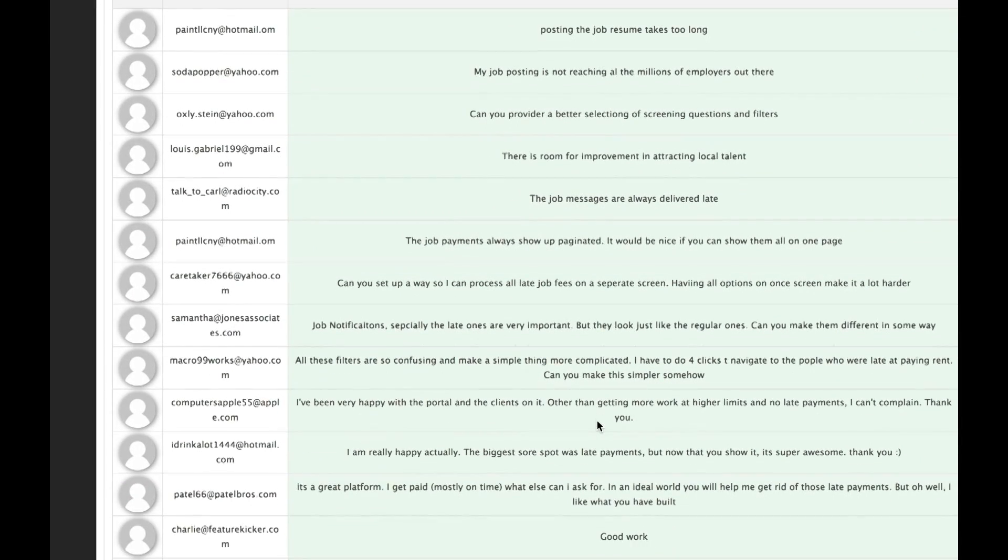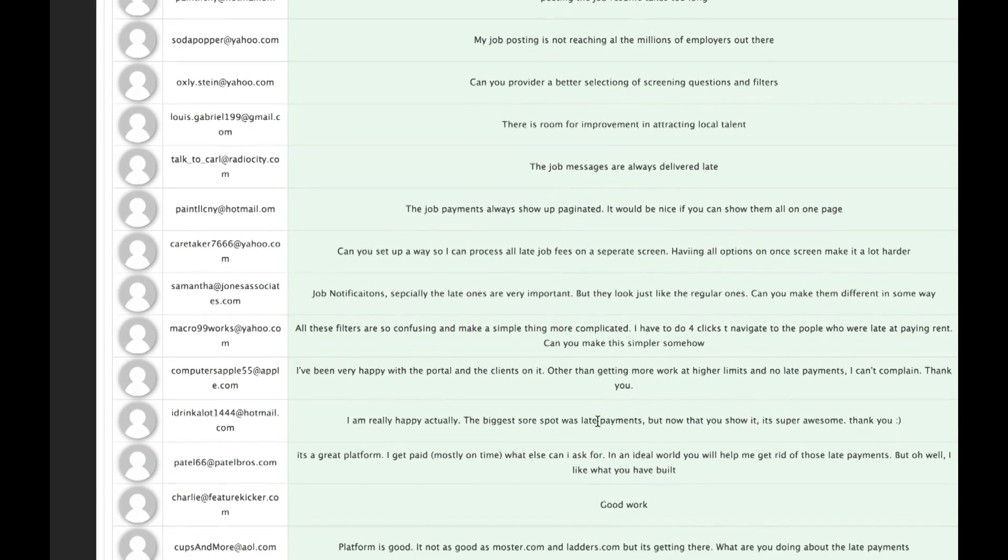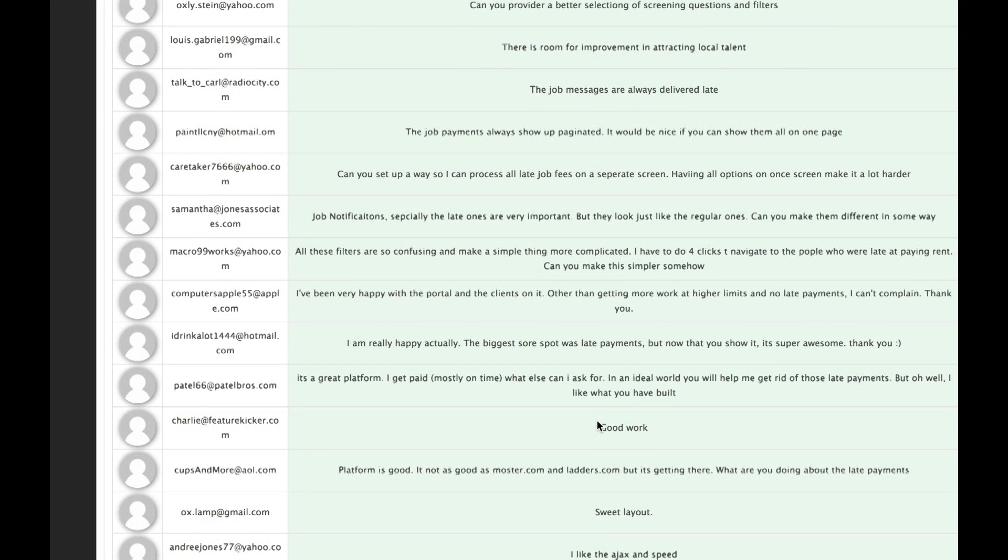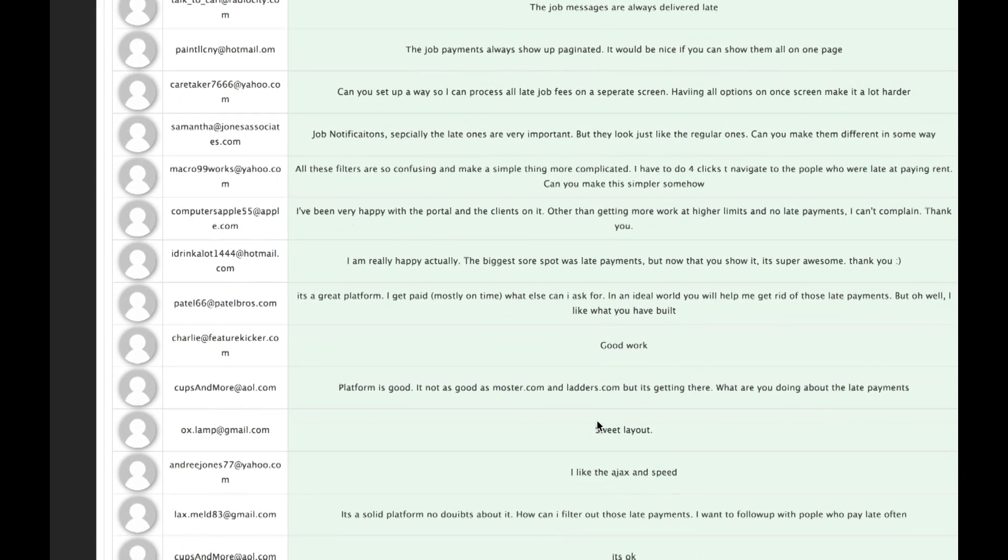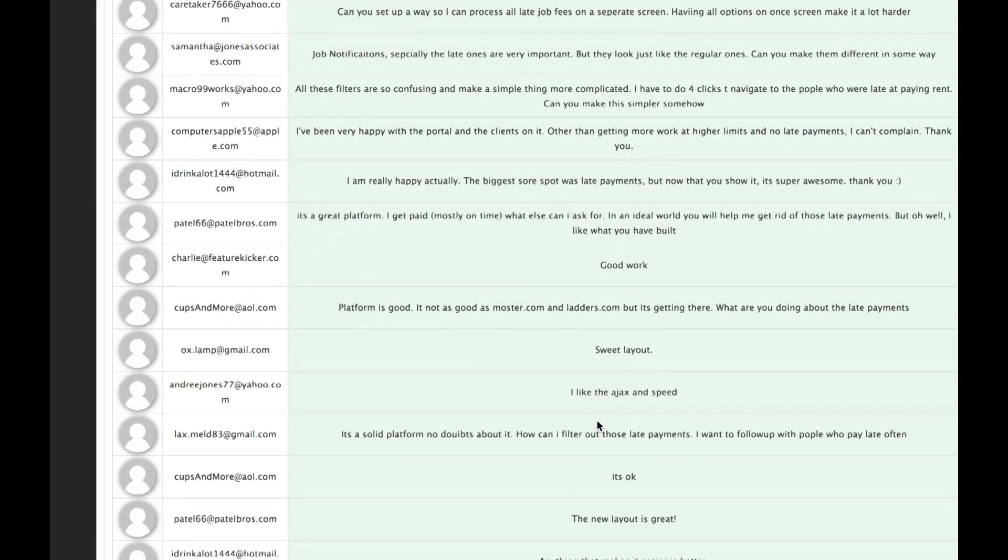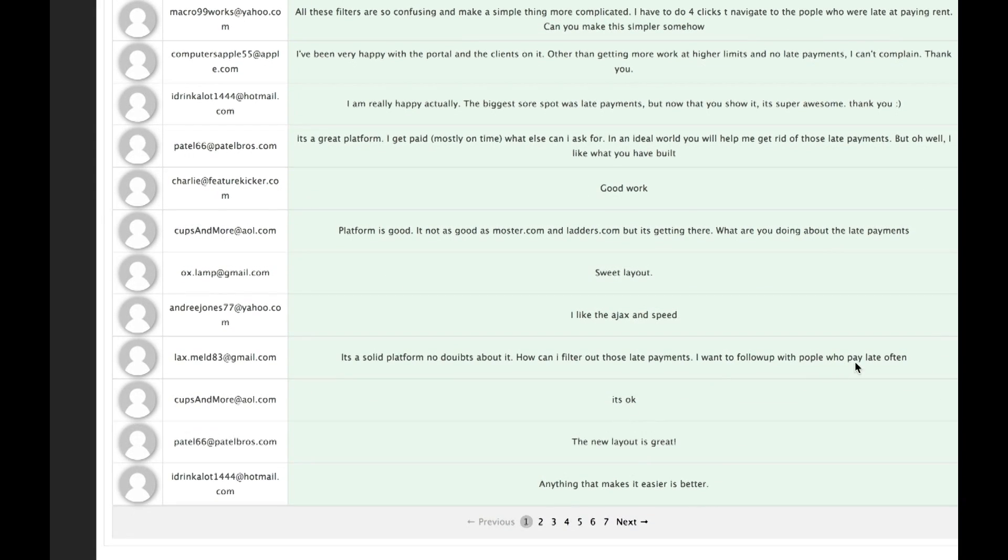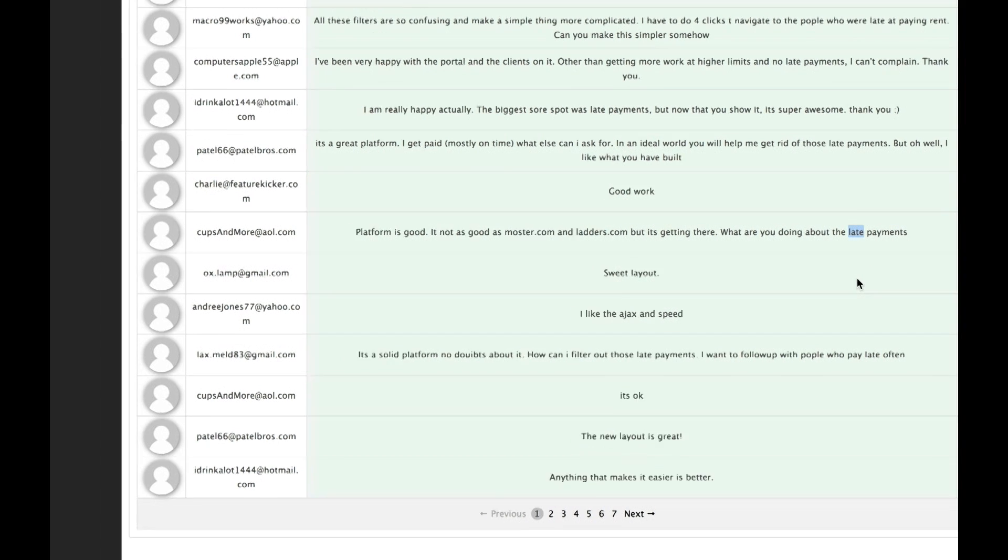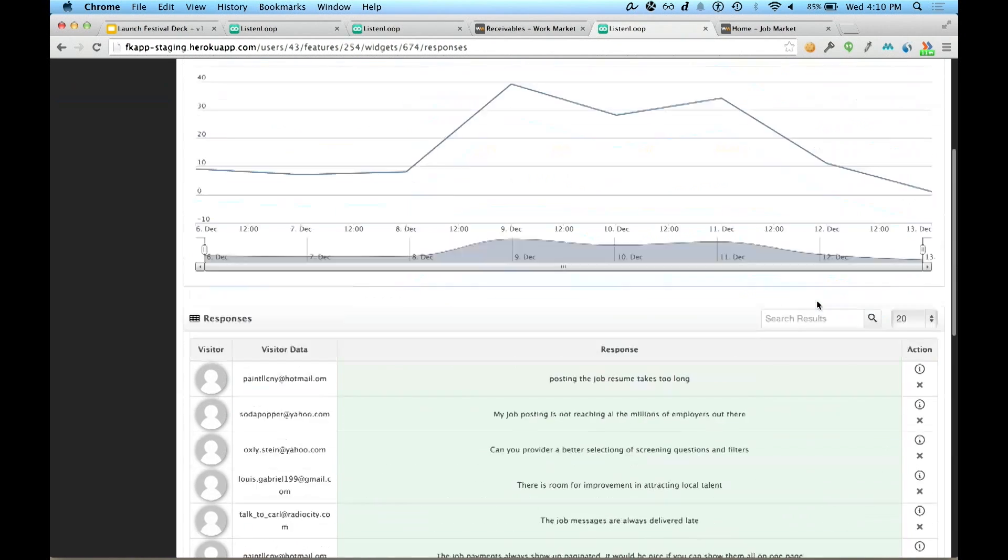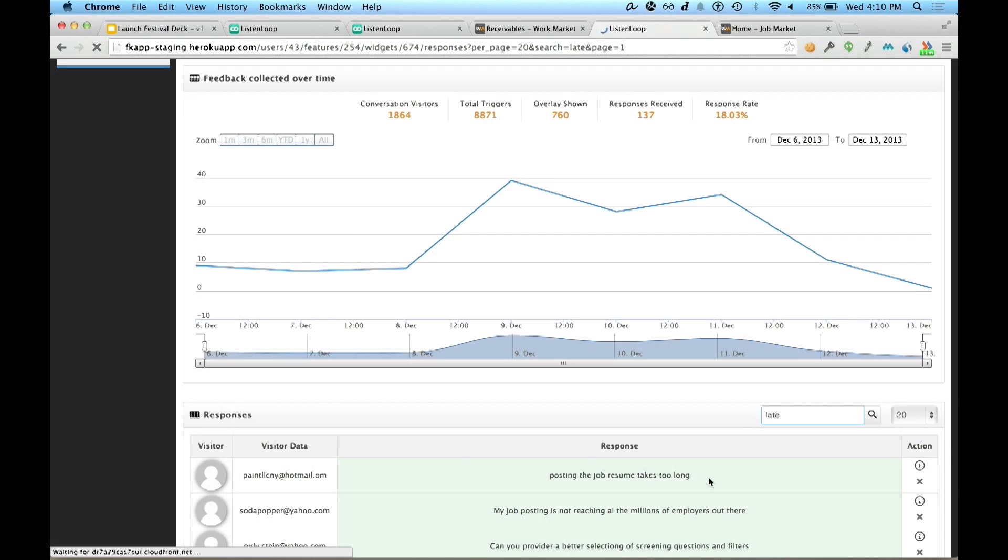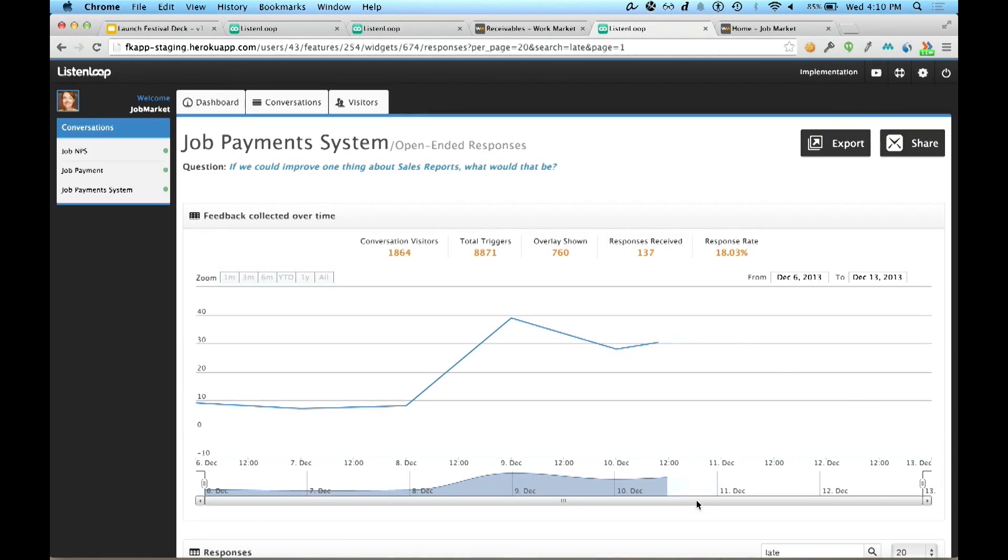But what's really impressive about this is that she just sent a survey to these folks a month ago, and got less than 1% of them to open her email. On ListenLoop, she got over 40% response rates. Now she's looking at this information, and she starts detecting a pattern around the concept of a late payment. So she navigates to the search bar, types in late, clicks submit, and ListenLoop returns all responses with that keyword.